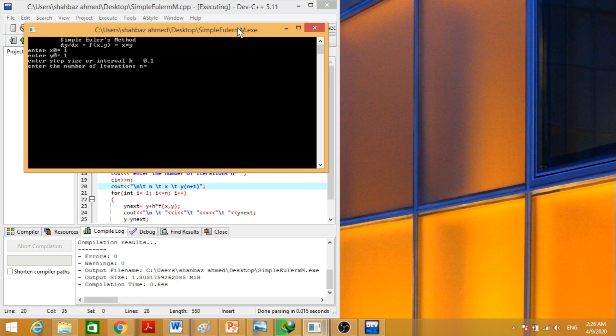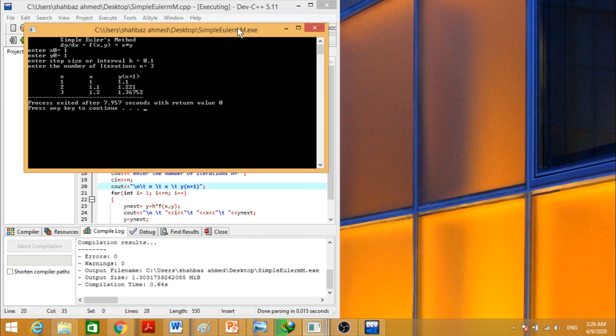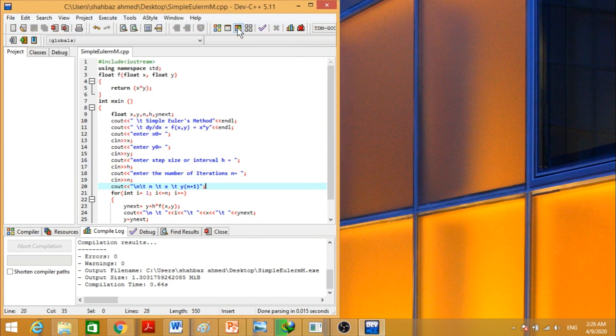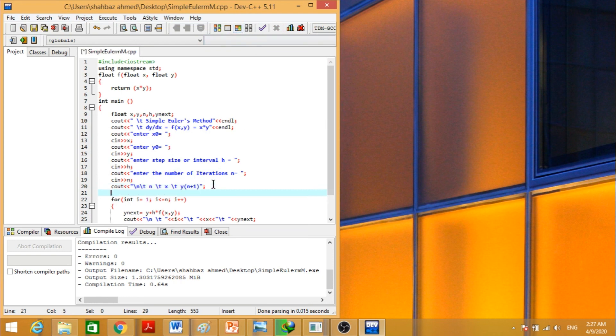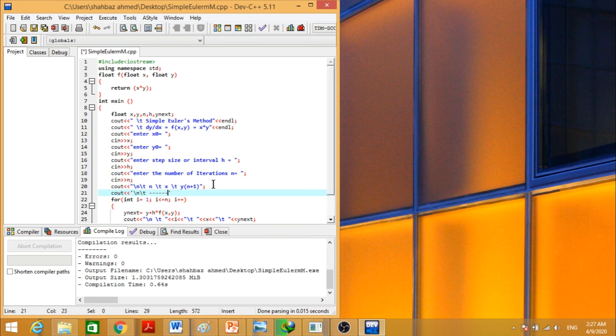1, 1, step size is 0.1, and the number of iterations is 3. And this is like this one. If we have to put it, this one, and cout, and it will give a new line and tab, and it's this.